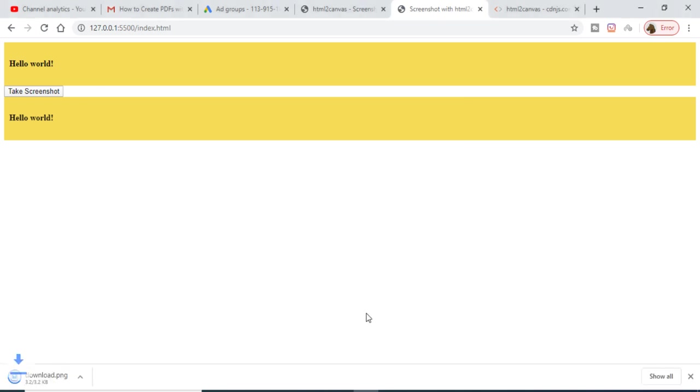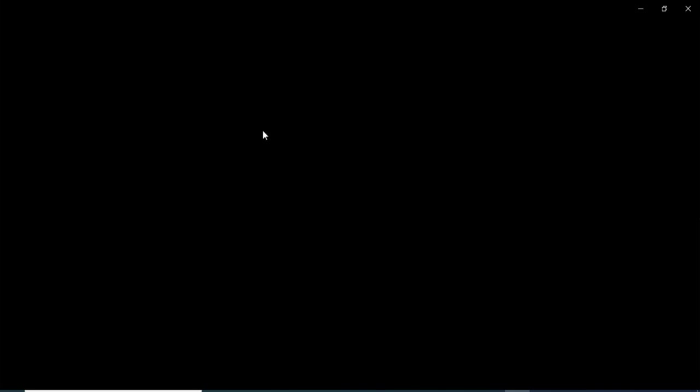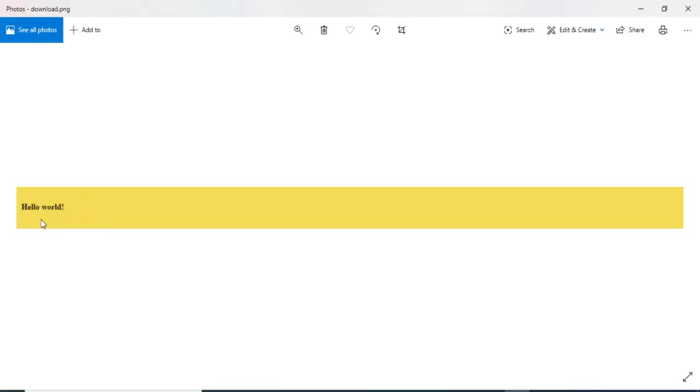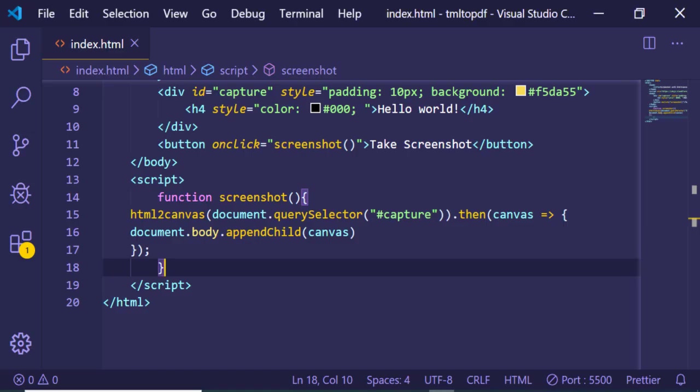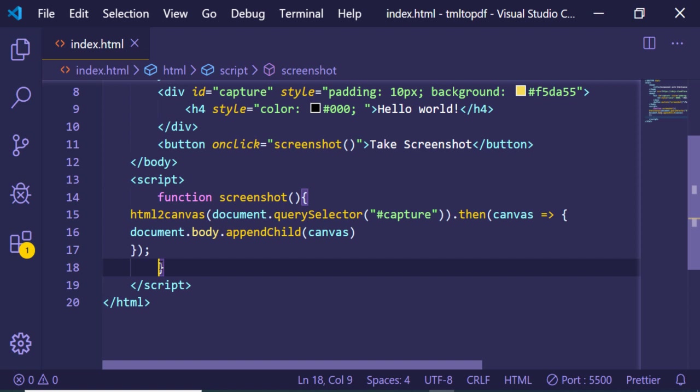You will see that the same image will be there inside. You can see that this image is printed out on the screen here. In this manner, you can just take website screenshots with the help of html2canvas library.